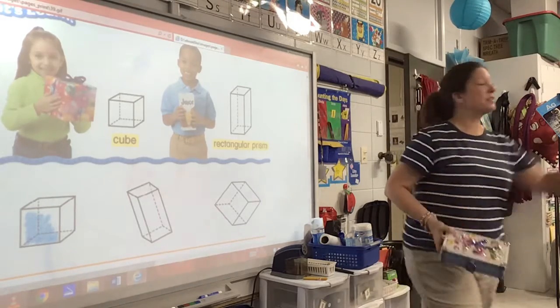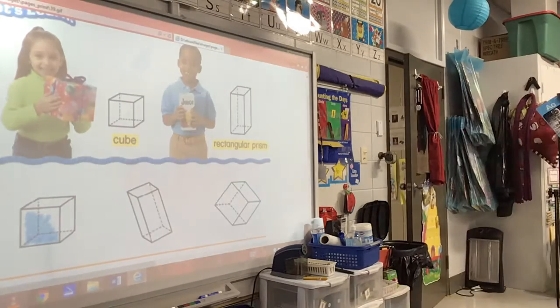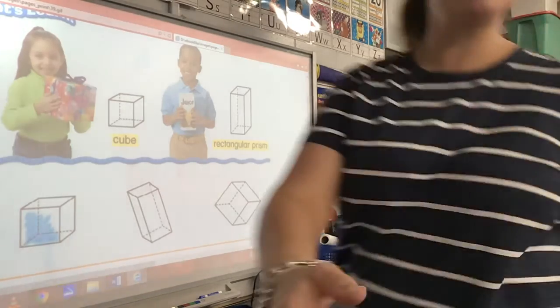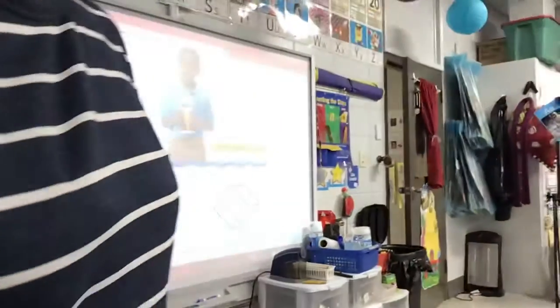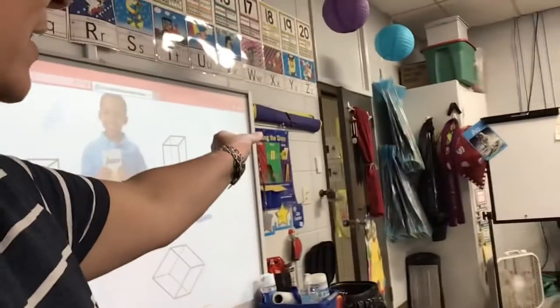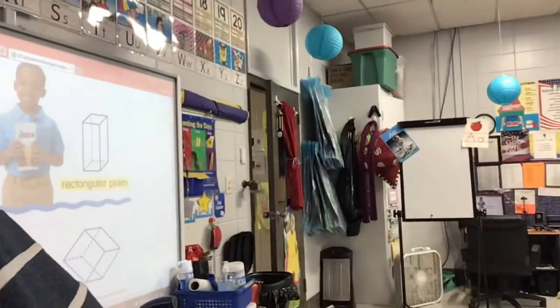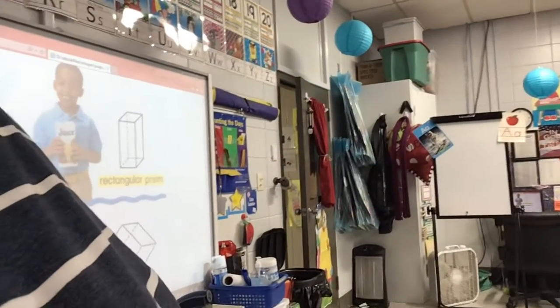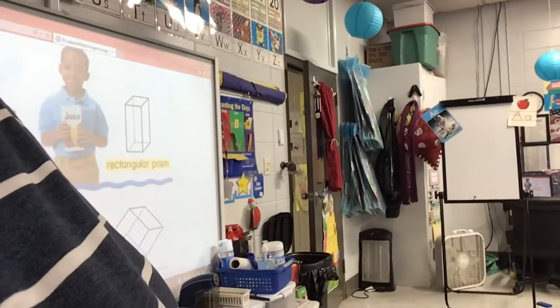Mary Nelson, what is something that is a rectangular prism? Door. Our door. Our door, yes, because see, it's thick. It's not flat, is it? What is something else that's a rectangular prism, Addy?